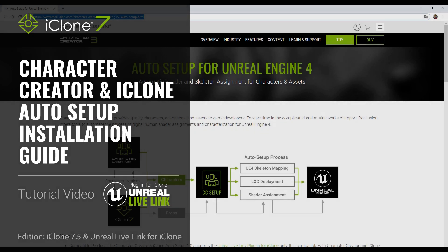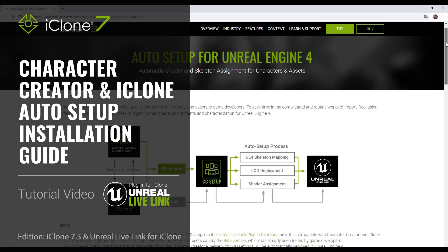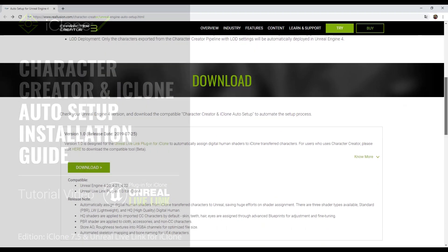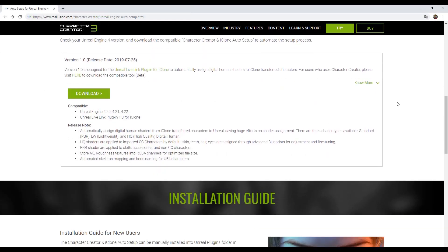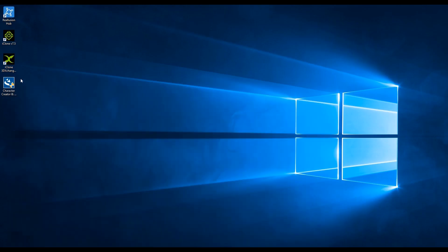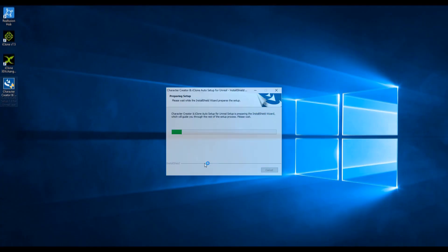This is the Character Creator and iClone Auto Setup installation guide for Unreal. Go to the download web page and download the free Character Creator and iClone Auto Setup execution file.